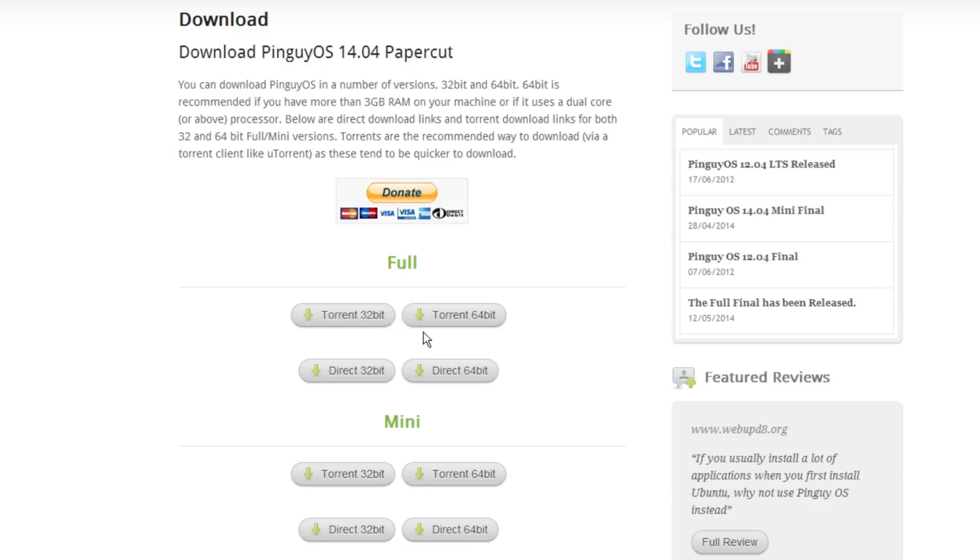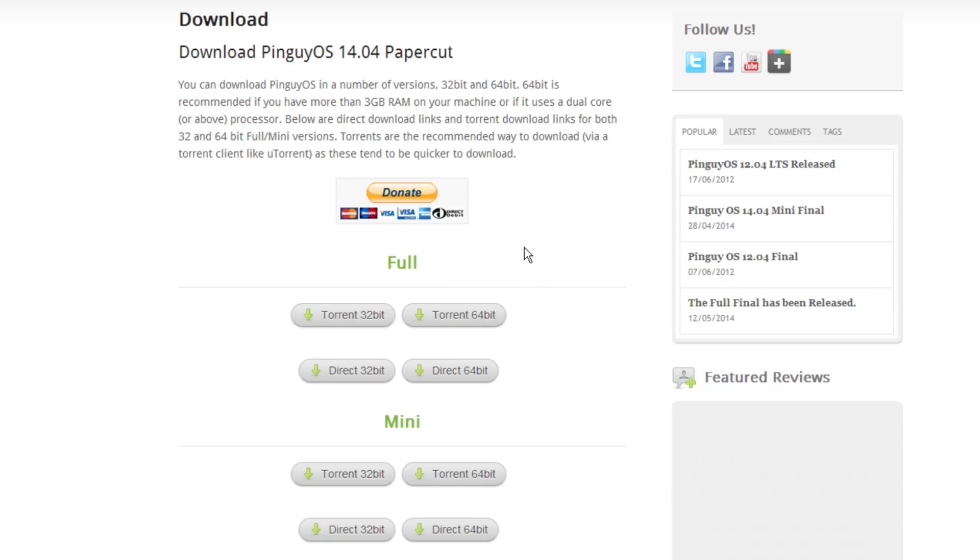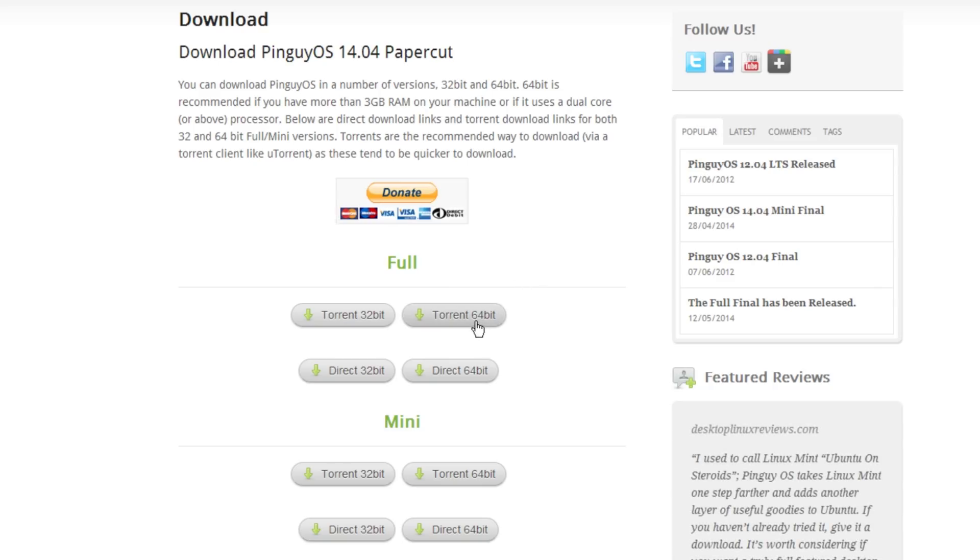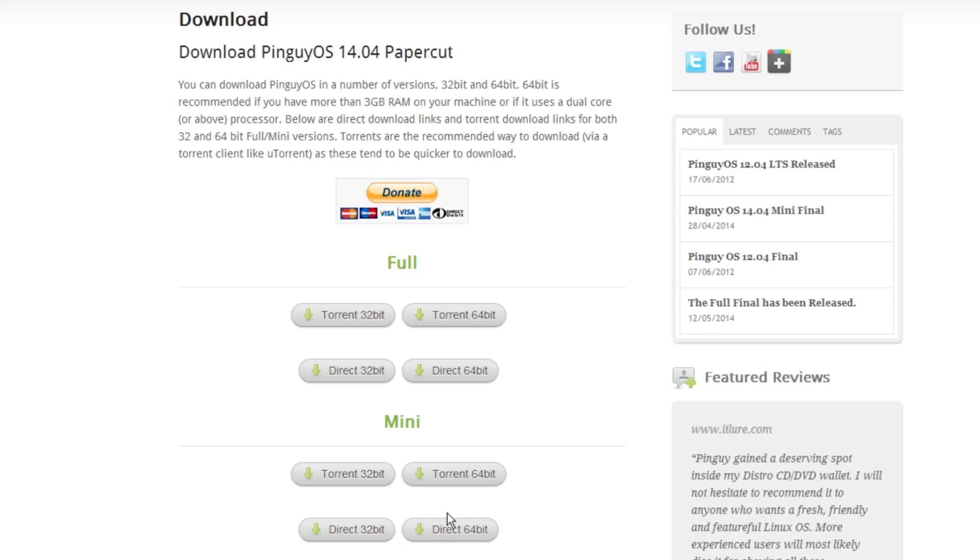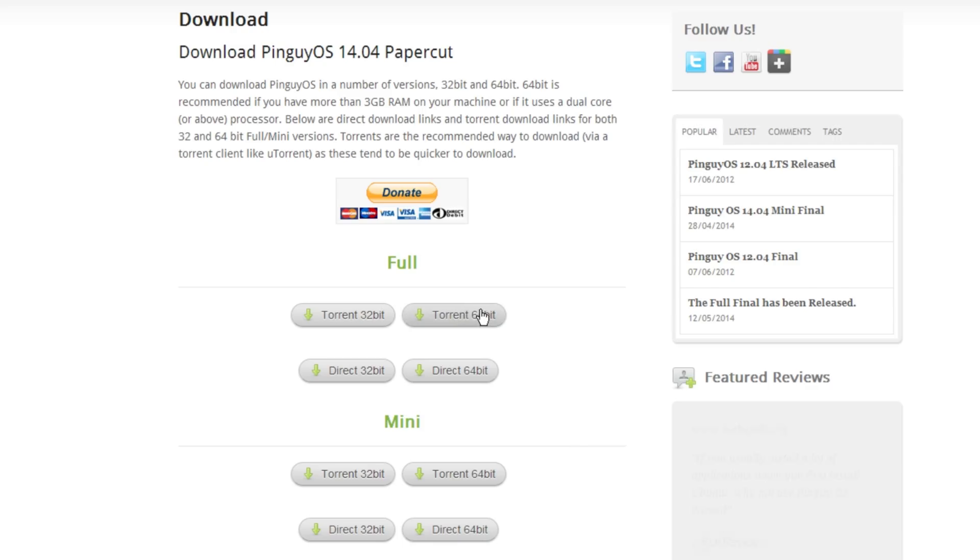Thirty-two-bit or sixty-four-bit based on the system you have. Most pretty much every system I own is 64-bit so that's what I would get. And then there's a mini version for a much more portable installation. I just want the full, it's only like two and a half gigs of the full torrent.